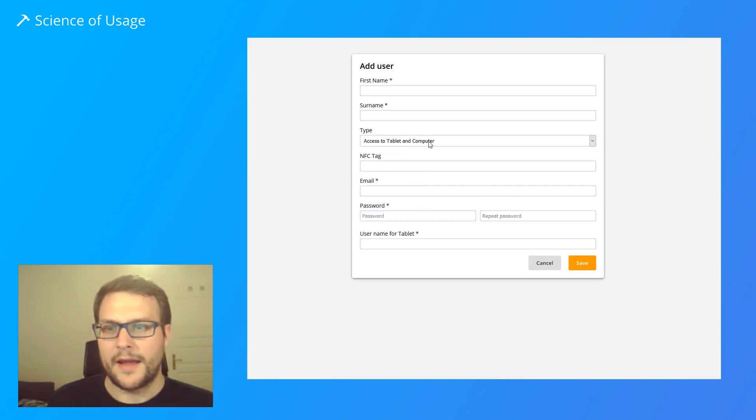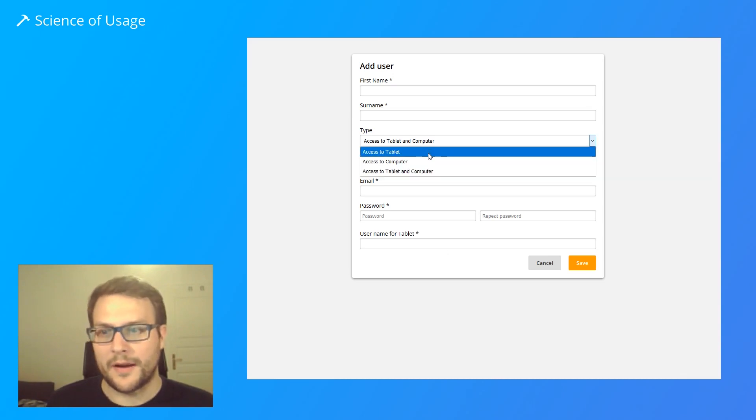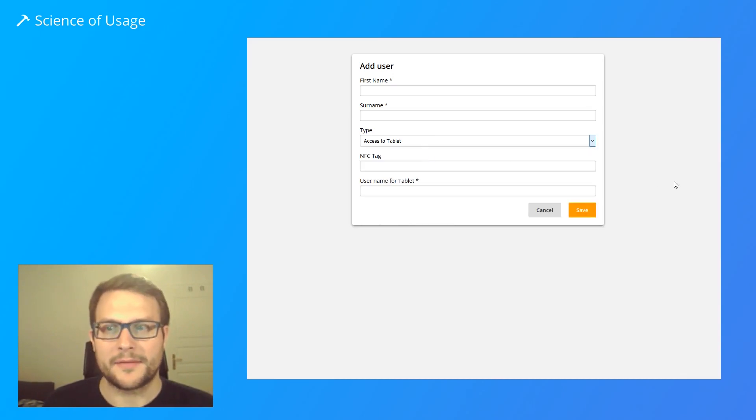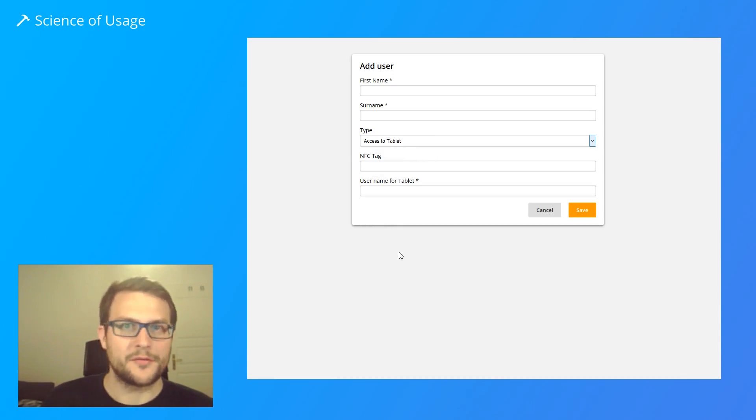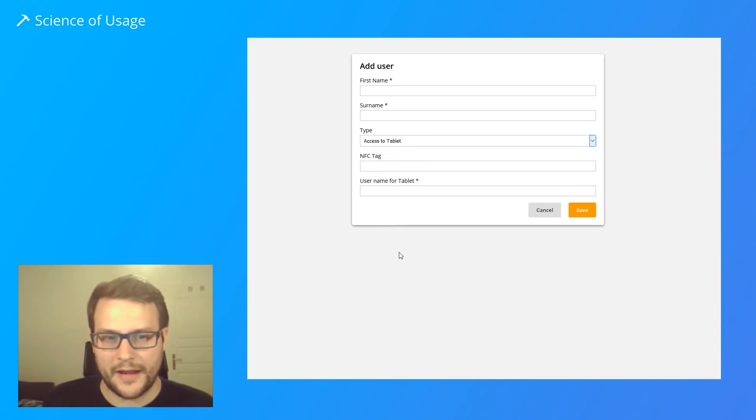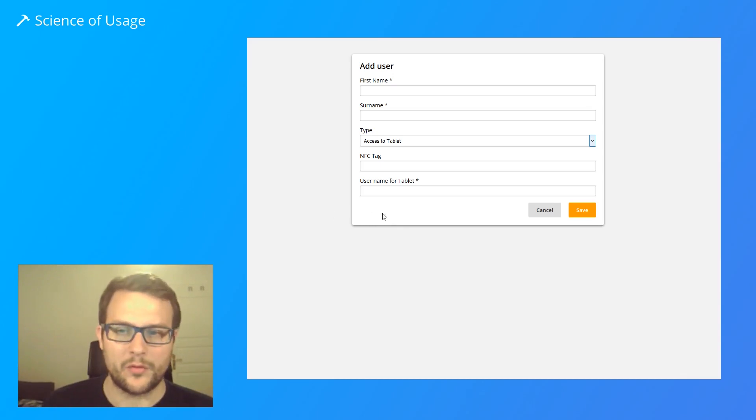Now we have the request: if any of the access types included tablet, they wanted one more option to differentiate between roles the user can have. For example, we had administrator and operator roles to choose from.